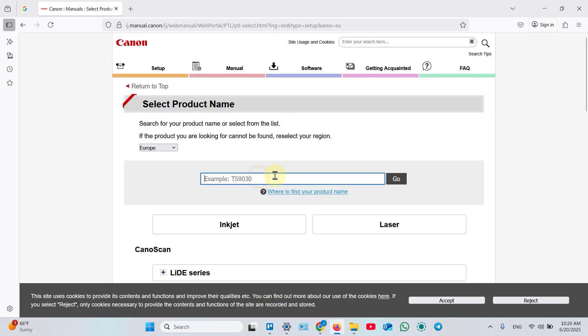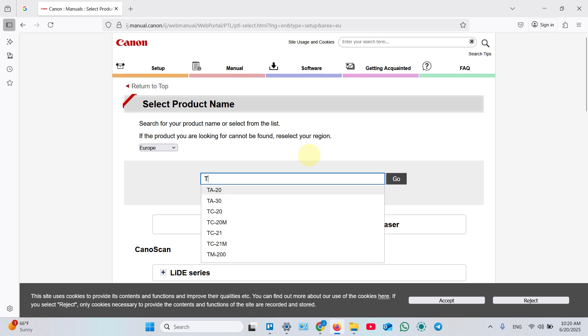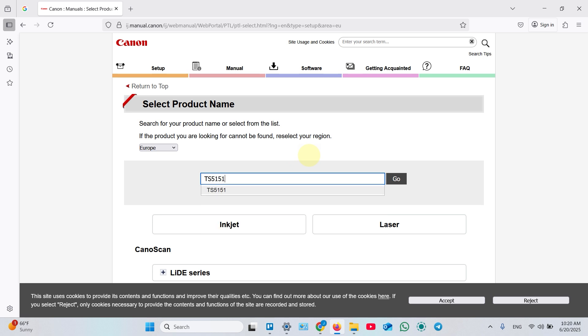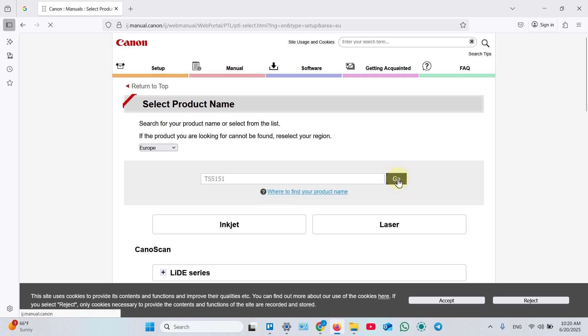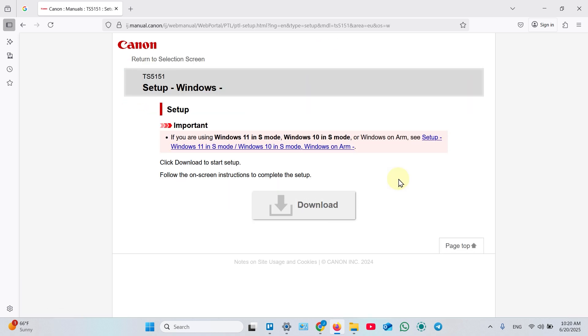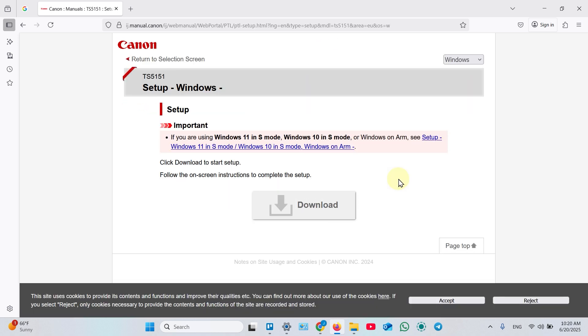Click in the search bar and enter your printer's module. Select the module from the drop-down. Click Go. On this page, at the top right, select your operating system.